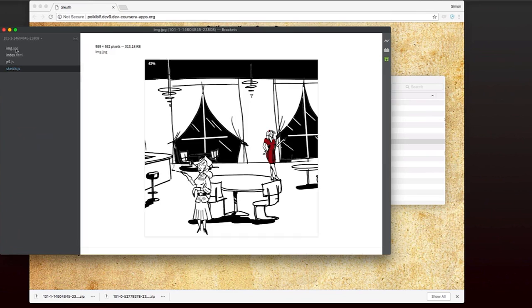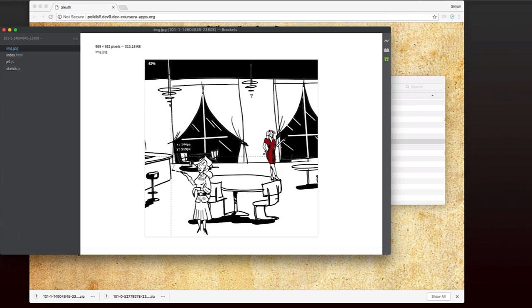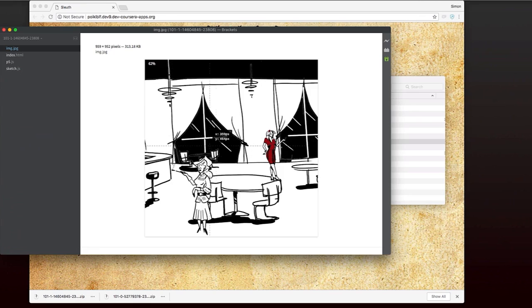So let's have a look. Okay, well, I can see the woman with the cigarette and I can see Lena Lovelace. I think I'm going to start with the woman with the cigarette.